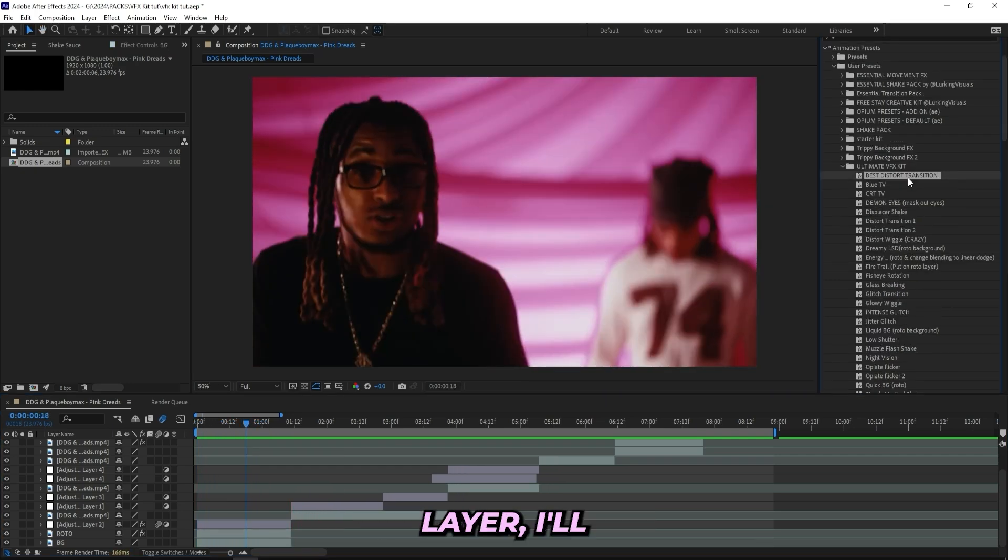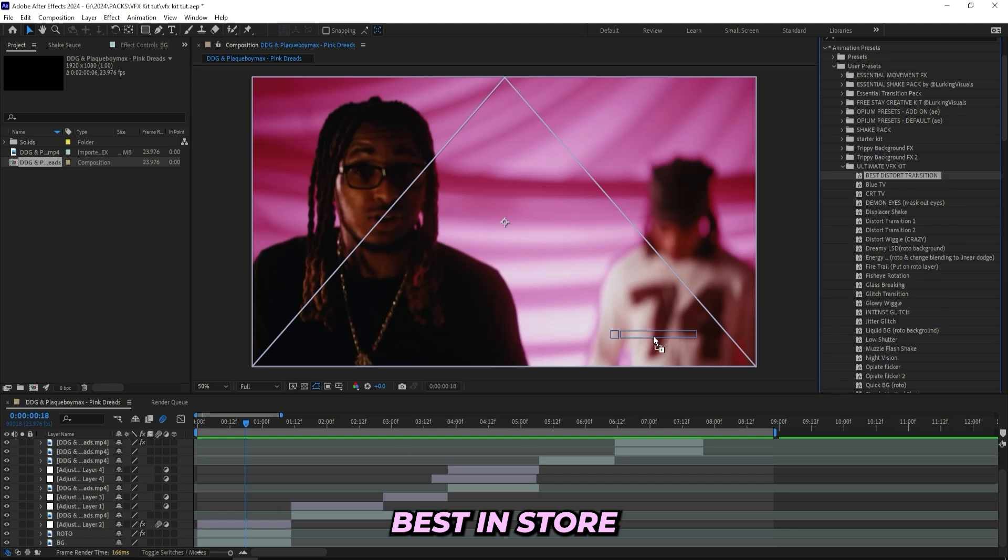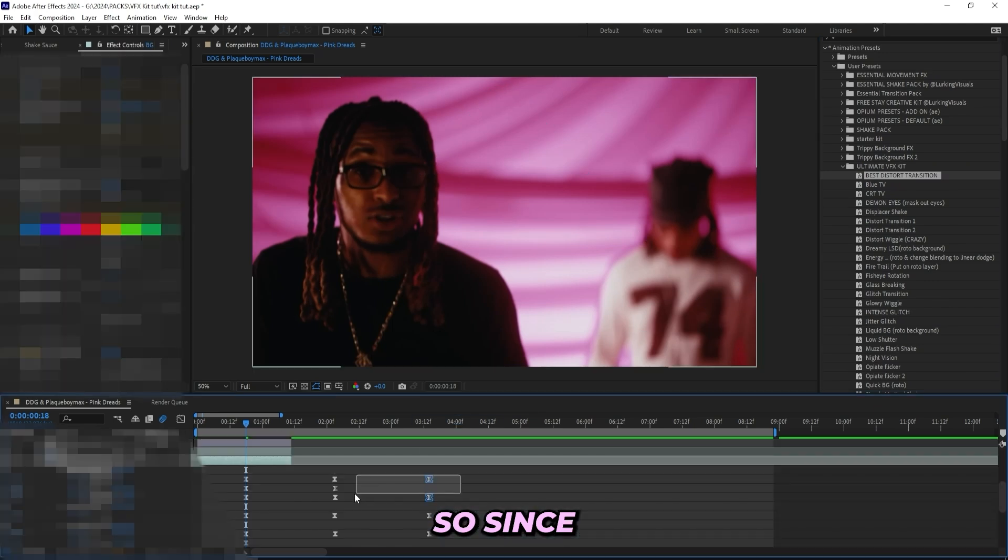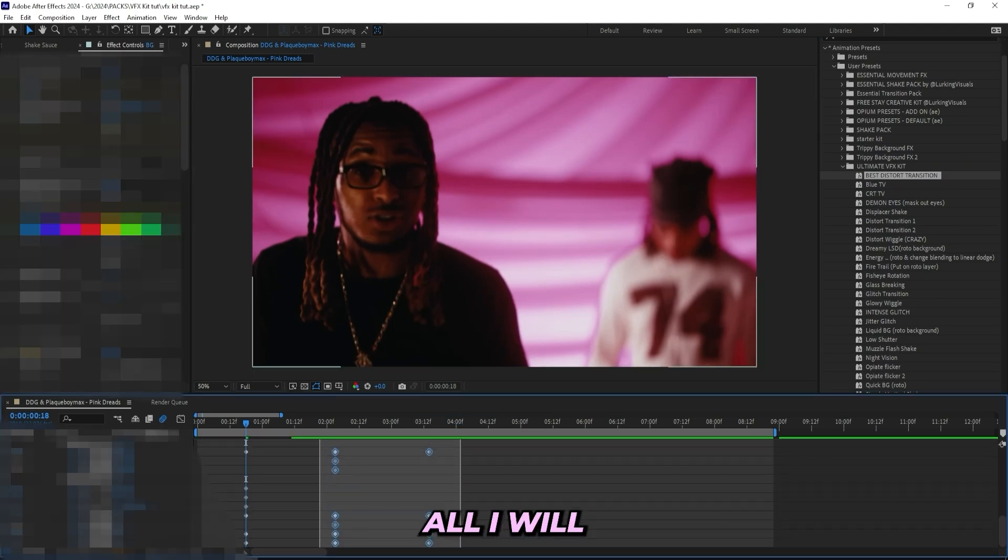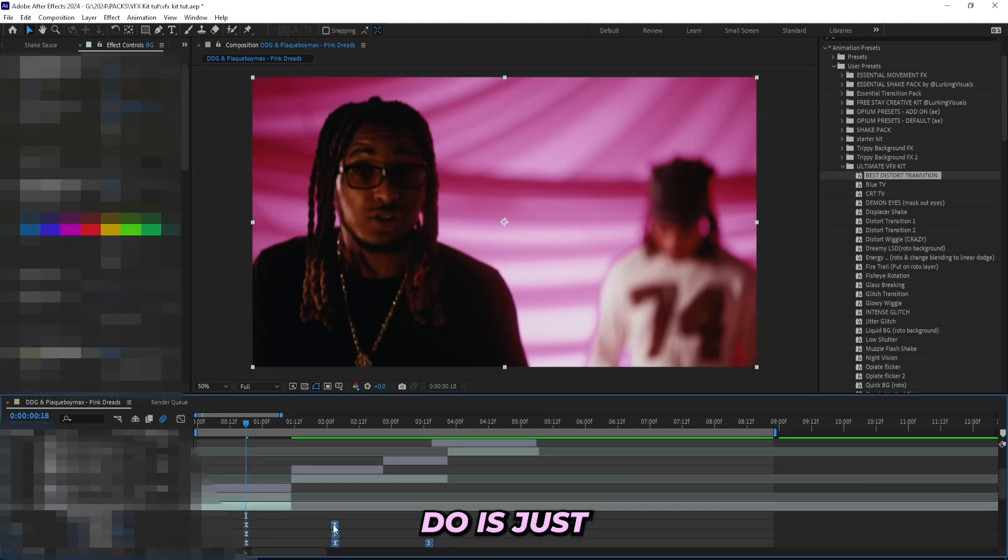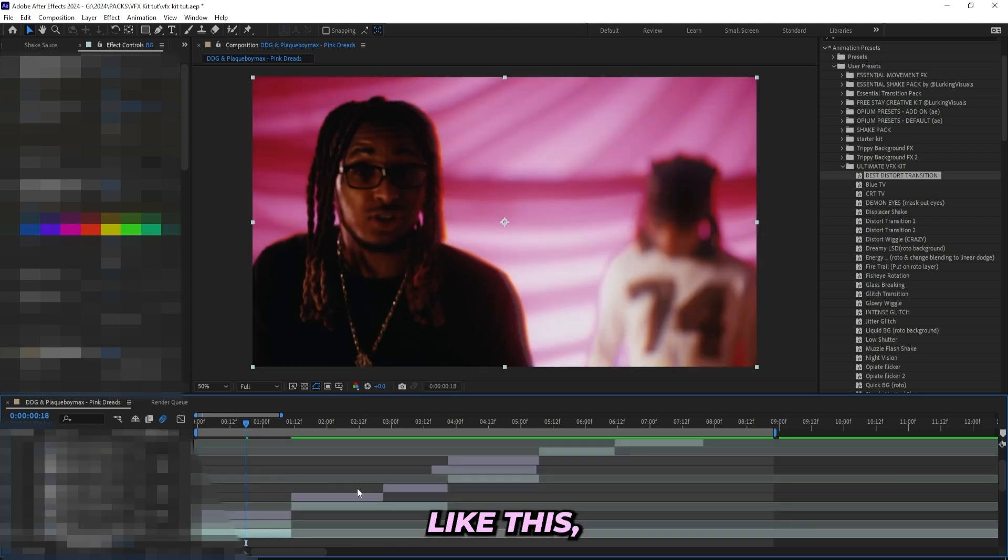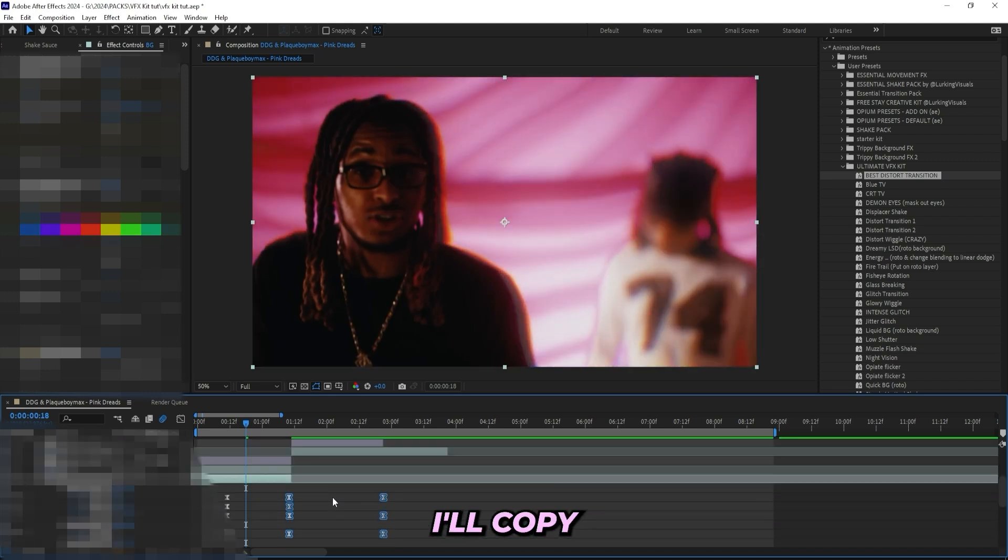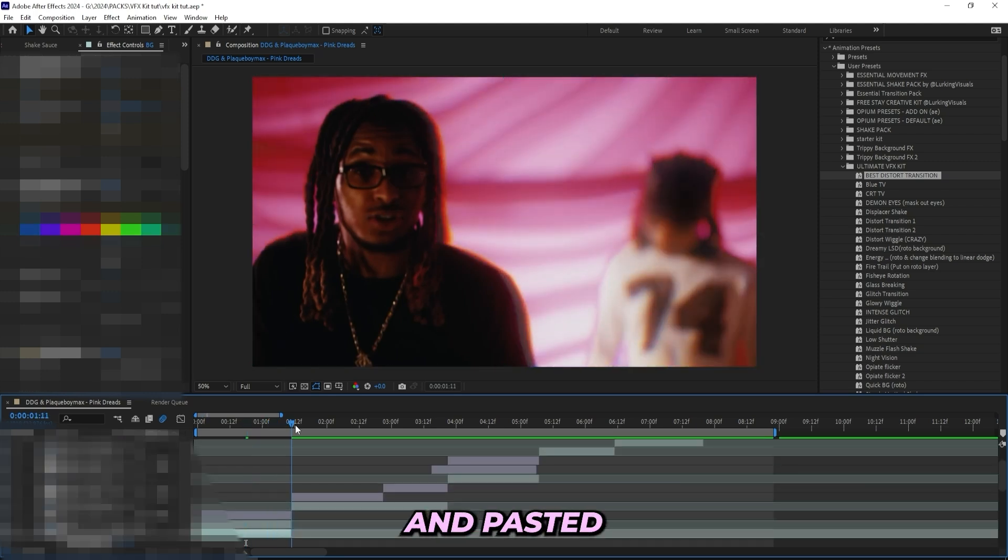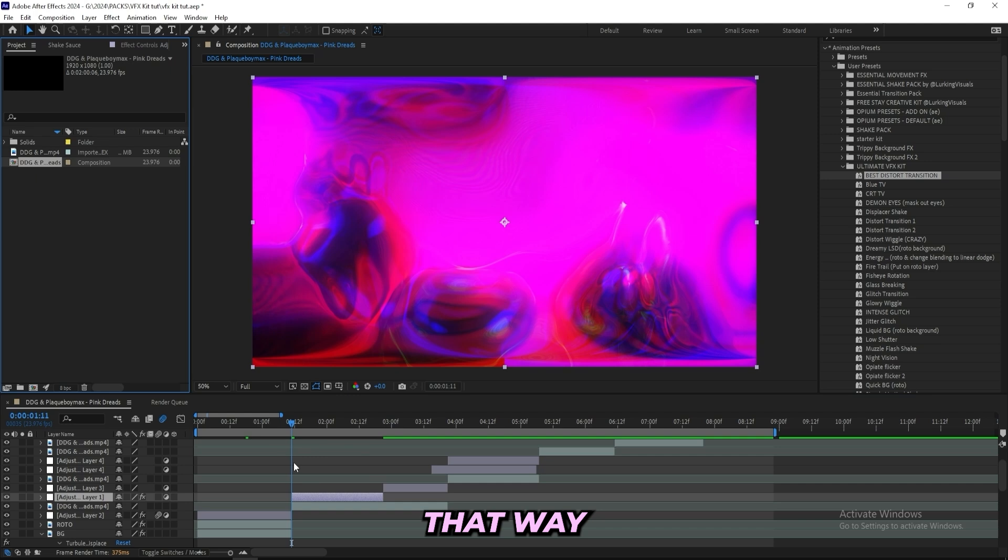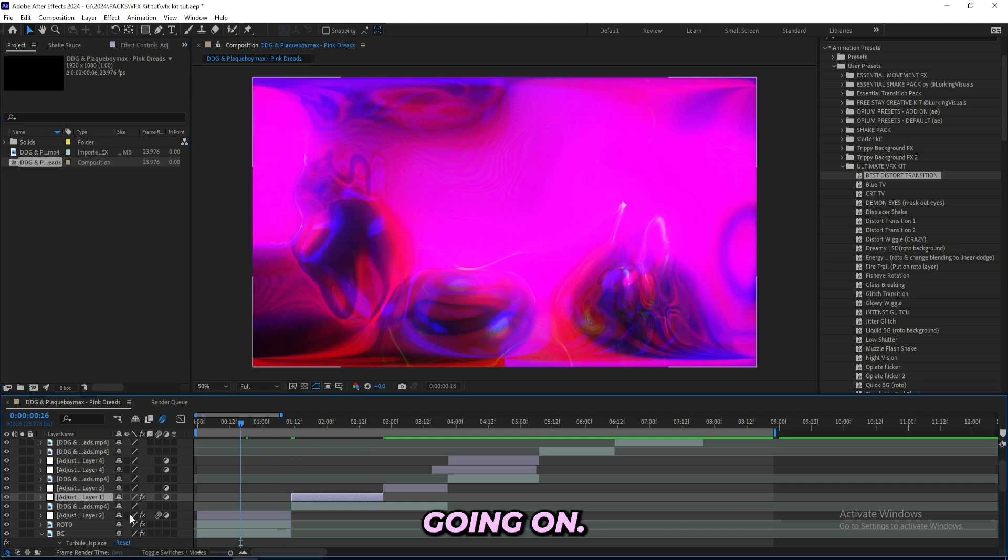For the background layer I'll be dragging on this Best Distort Transition. Since it's a transition I will just line up the keyframes correctly something like this, and then I'll copy the ending right here and paste it over to the next clip over here. That way we will have a clean transition going on.